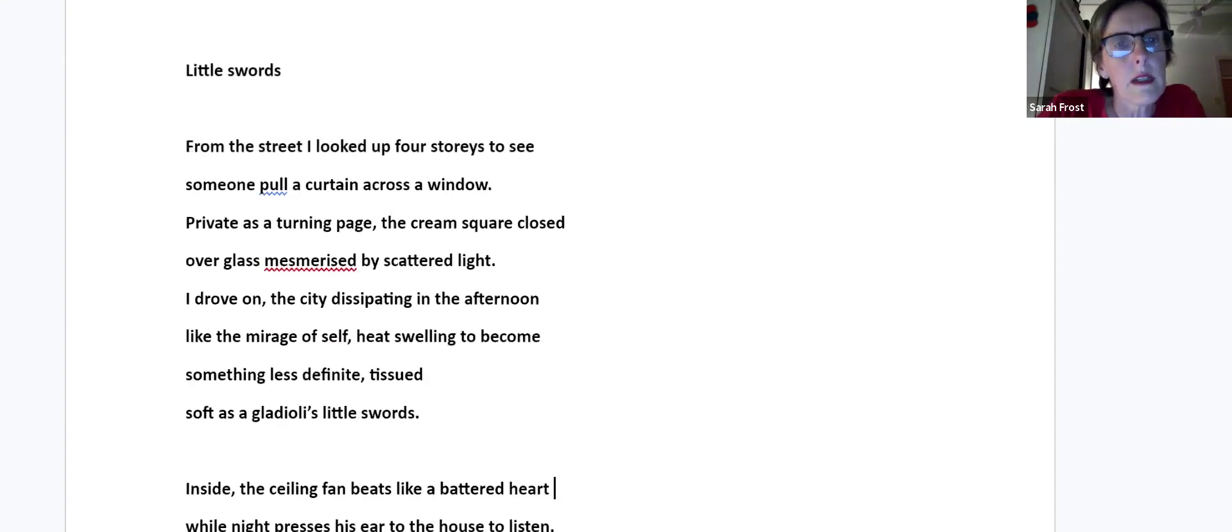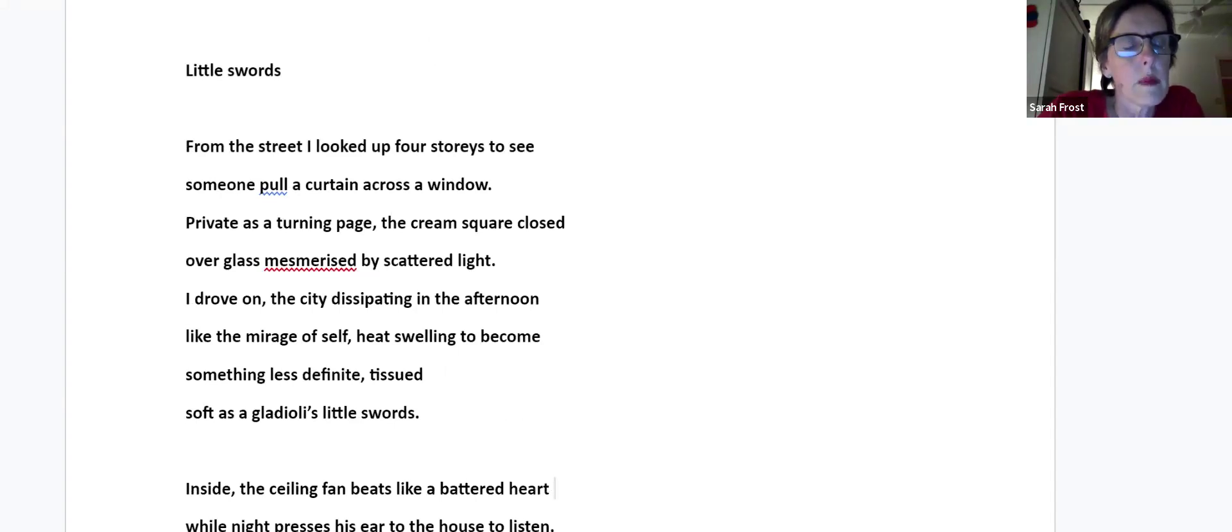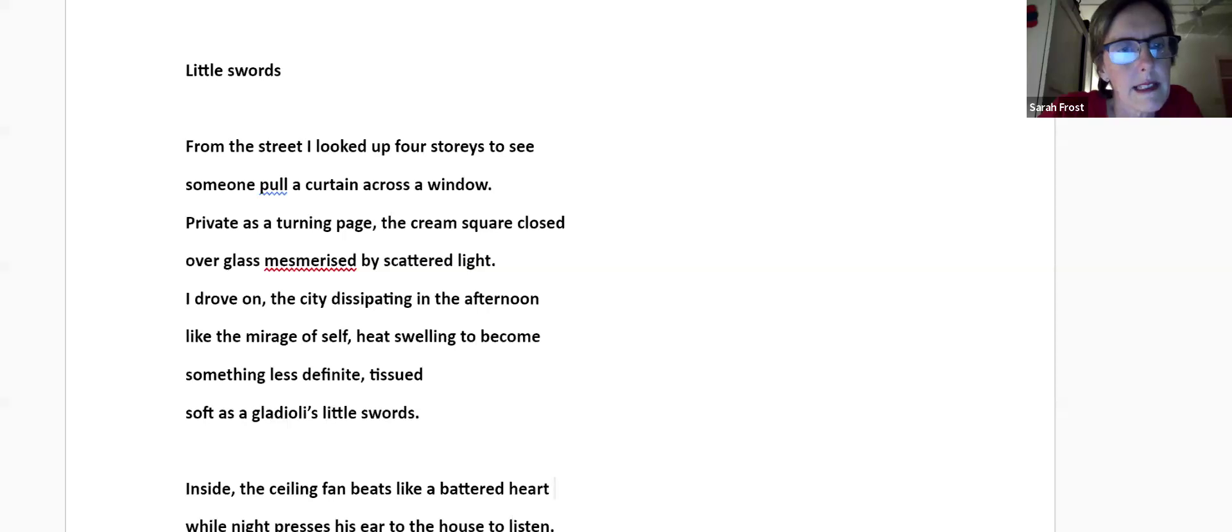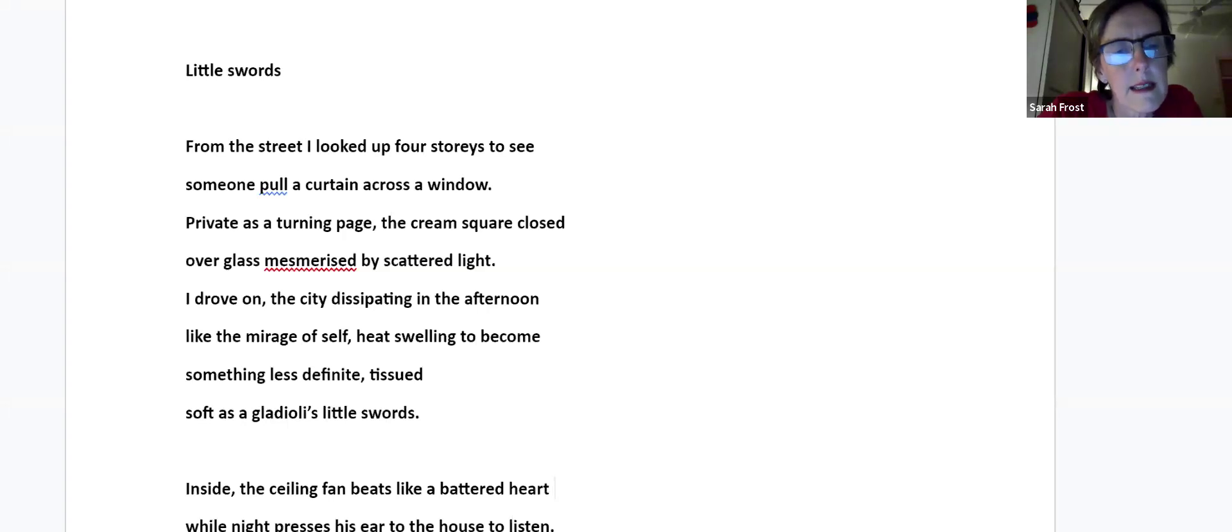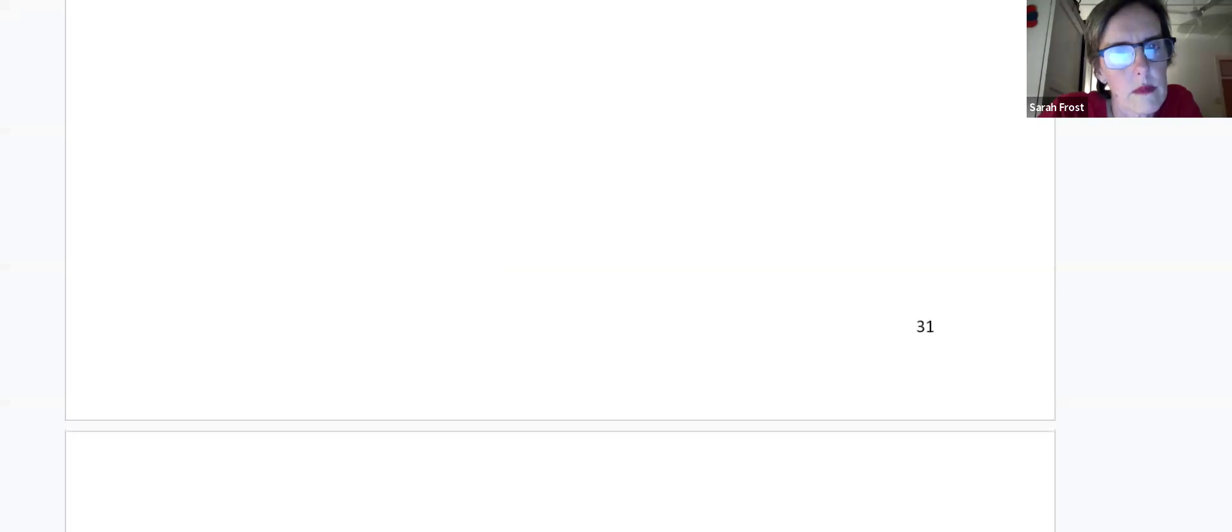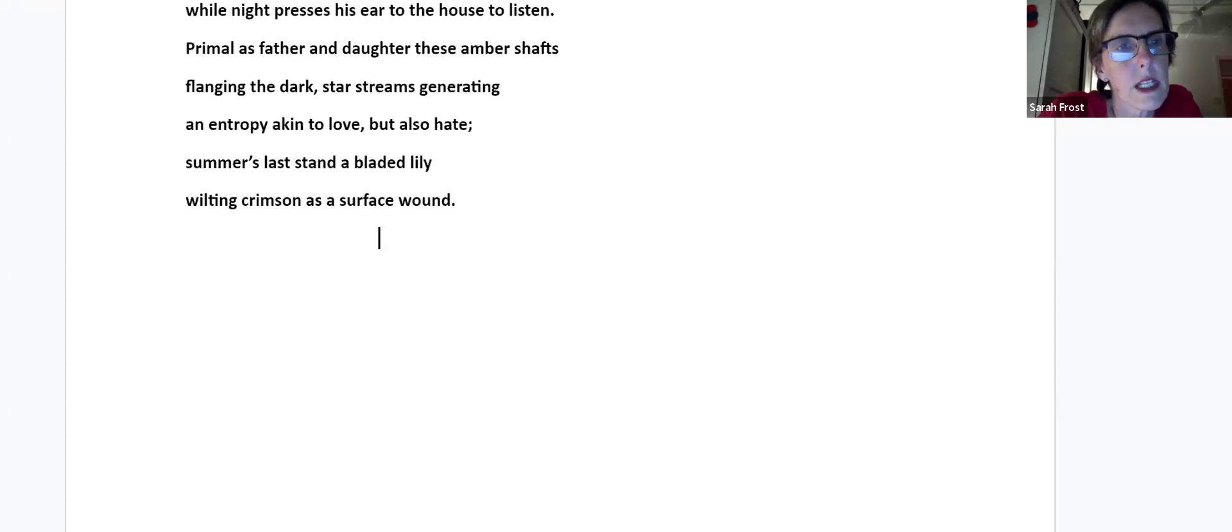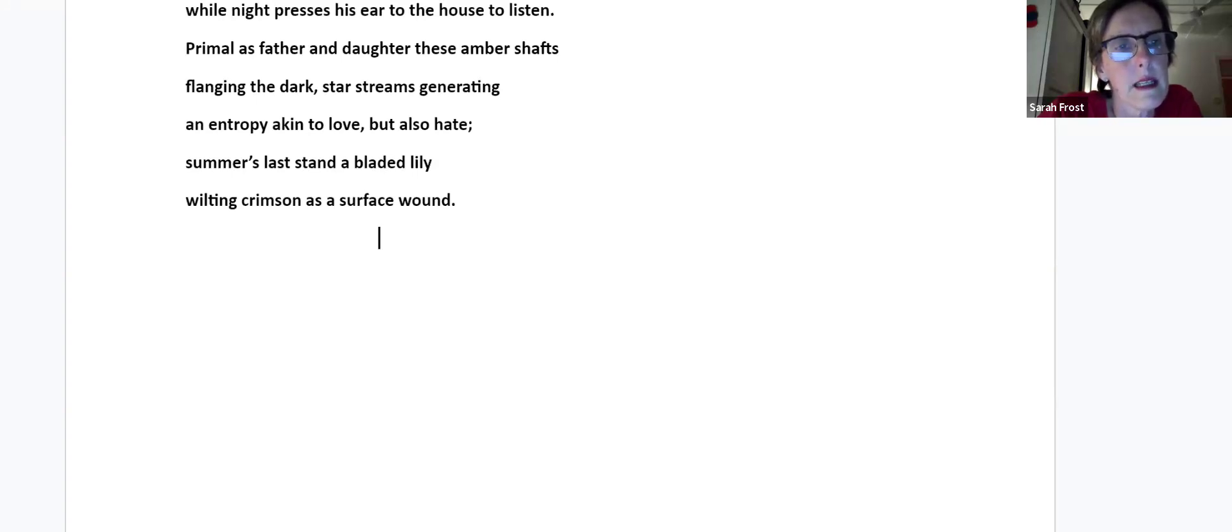Little Swords. From the street I looked up four stories to see someone pull a curtain across a window. Private as a turning page, the cream square closed over glass mesmerized by scattered light. I drove on, the city dissipating in the afternoon like the mirage of self, heat swelling to become something less definite, tissued soft as a gladiolus's little swords. Inside, the ceiling fan beats like a battered heart while night presses his ear to the house to listen. Primal as a father and daughter, these amber shafts flanging the dark, star streams generating an entropy akin to love but also hate. Summer's last stand a bladed lily, wilting crimson as a surface wound.